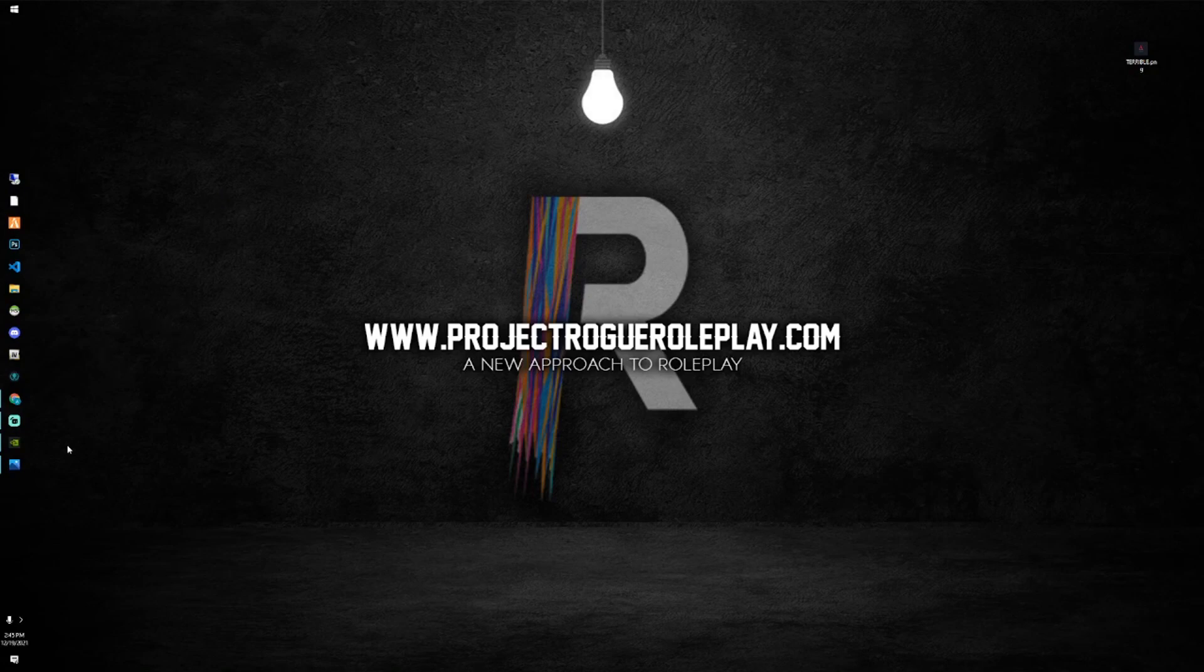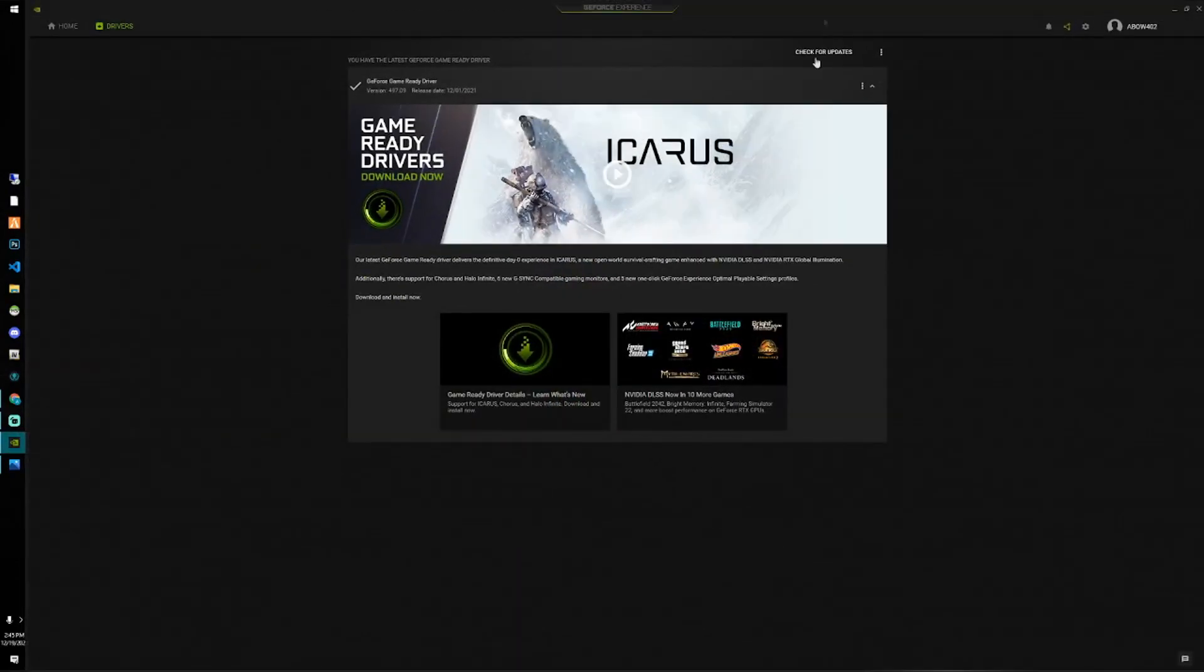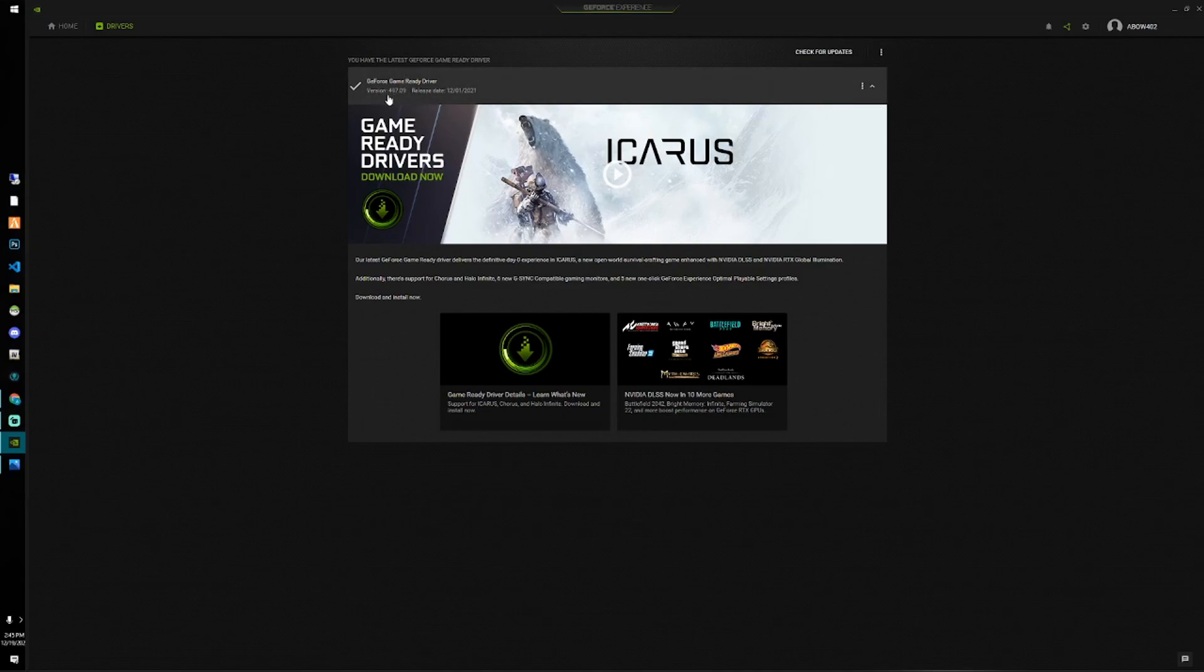After you've done that, go ahead and launch the program. We do want to make sure that our drivers are up to date. So as you see right here, I am on the latest release 12-1-21.